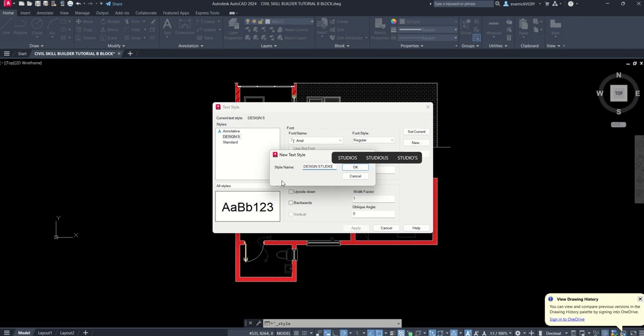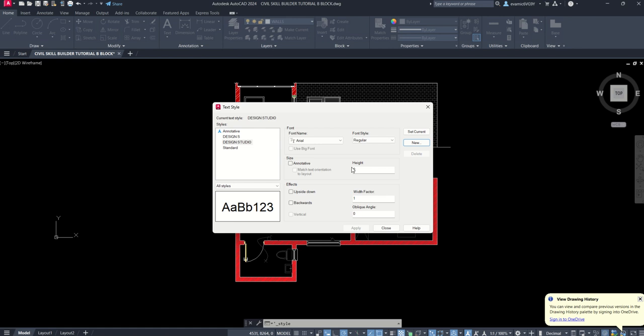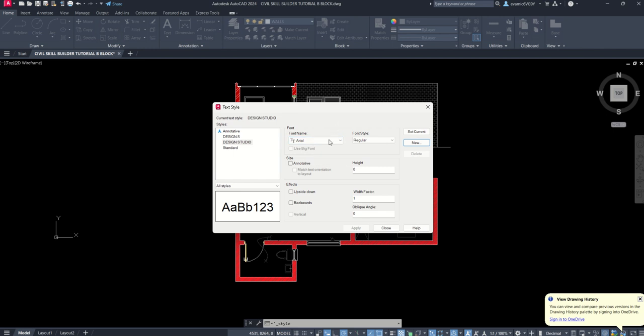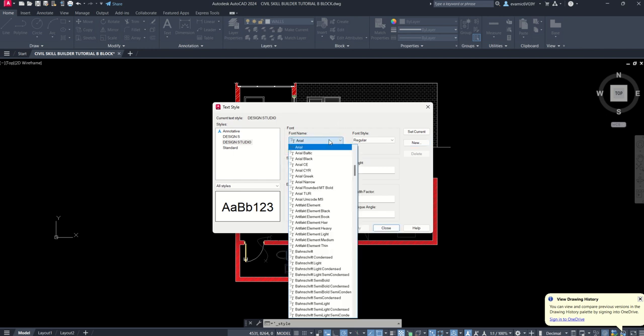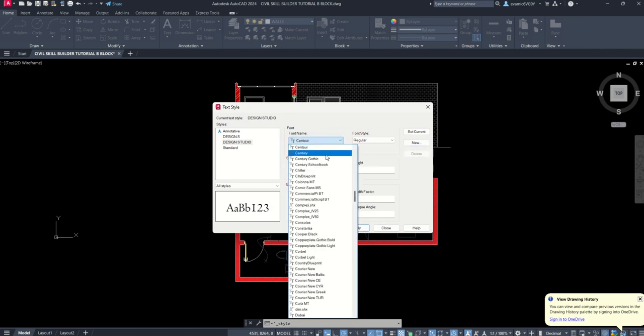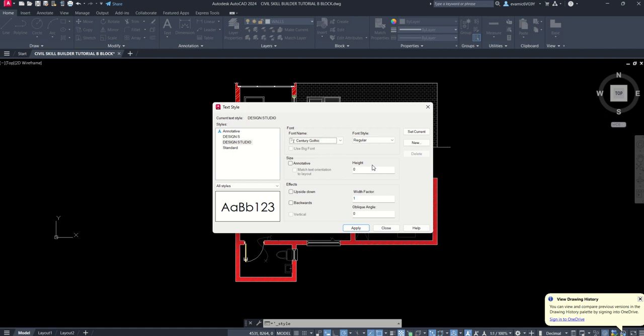And then here we can go into Design Studio and we can go ahead and edit it. So we've got an aerial text and you can choose the text you want. I prefer a century gothic text.